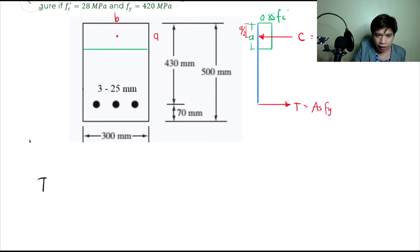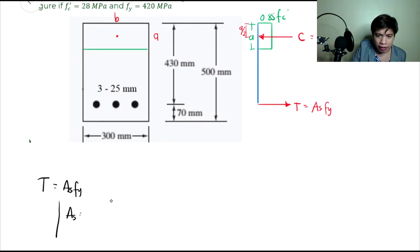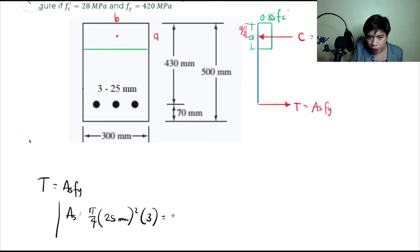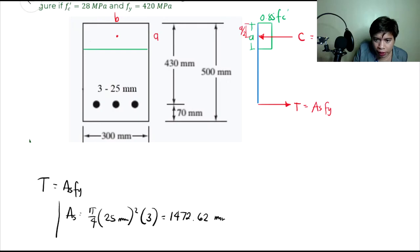So yung tension force is equals to AS multiplied by F sub Y. Yung AS dito is the total area ng steel. Yung ating steel ay 25 millimeters, tatlo sila, so that is pi over 4 multiplied by 25 millimeters squared, times 3. So this is equals to 1,472.62 square millimeters.